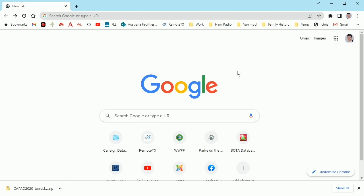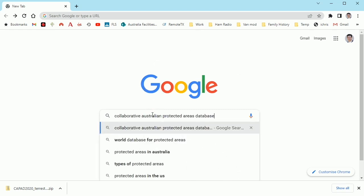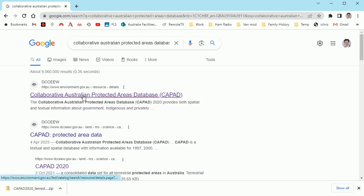The first thing to do is bring up your internet search engine — here I've just got a Google screen up — and in the search field I'm going to paste in 'Collaborative Australian Protected Areas Database'. Enter that, and the first result that comes up is that, which is shortened to CAPAD.